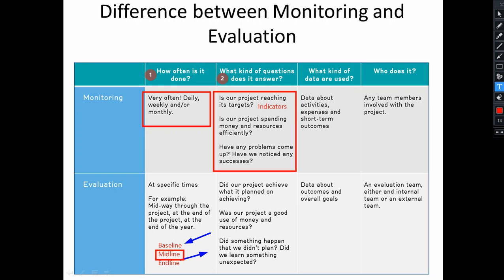The second monitoring question is: is our project spending money and resources sufficiently? This is very important in project implementation. When we implement a project, we must consider using resources efficiently. Otherwise the project will not be a good project and will not be implemented in a good way. We must use resources efficiently in every project, activity, or program.